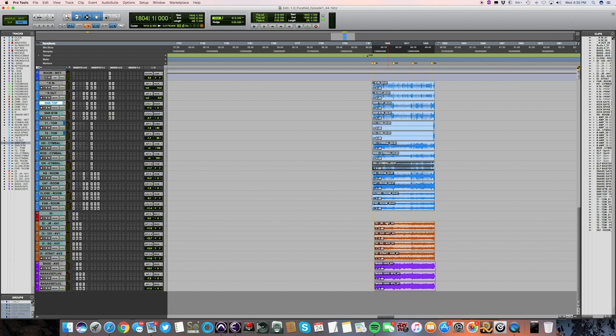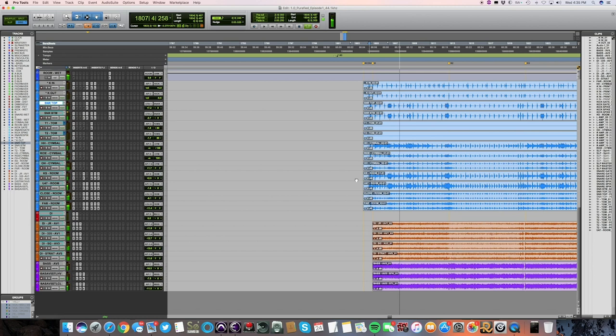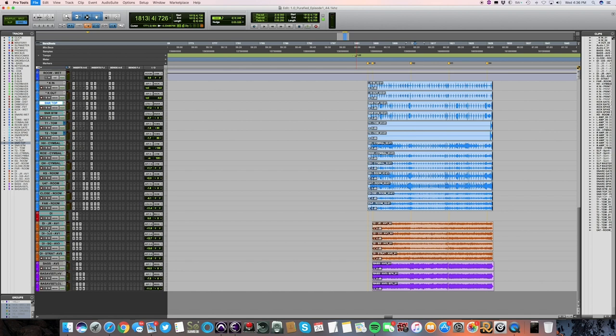So let's go ahead and pull up this song. I'm just going to play this song back so that you guys can hear it.